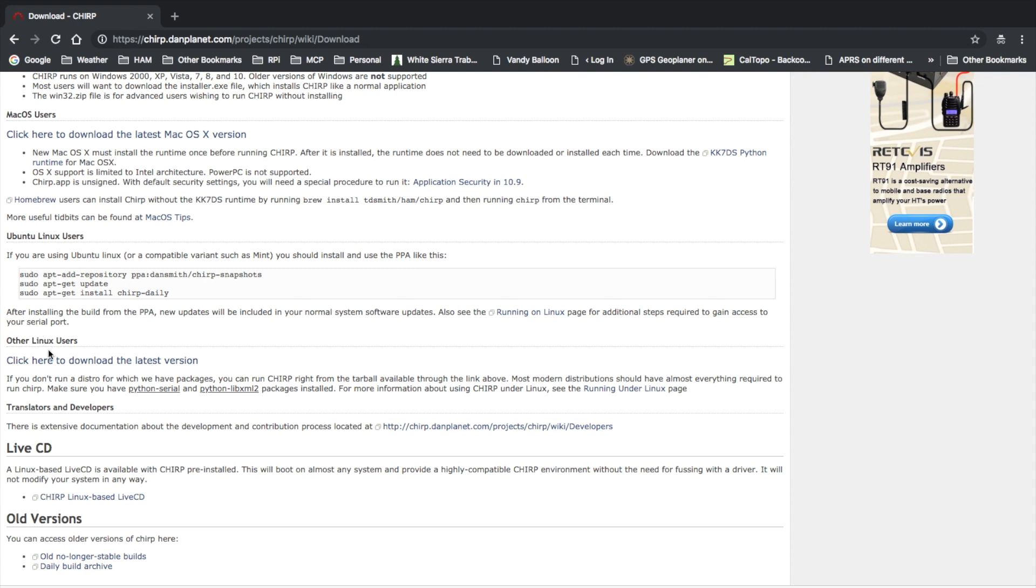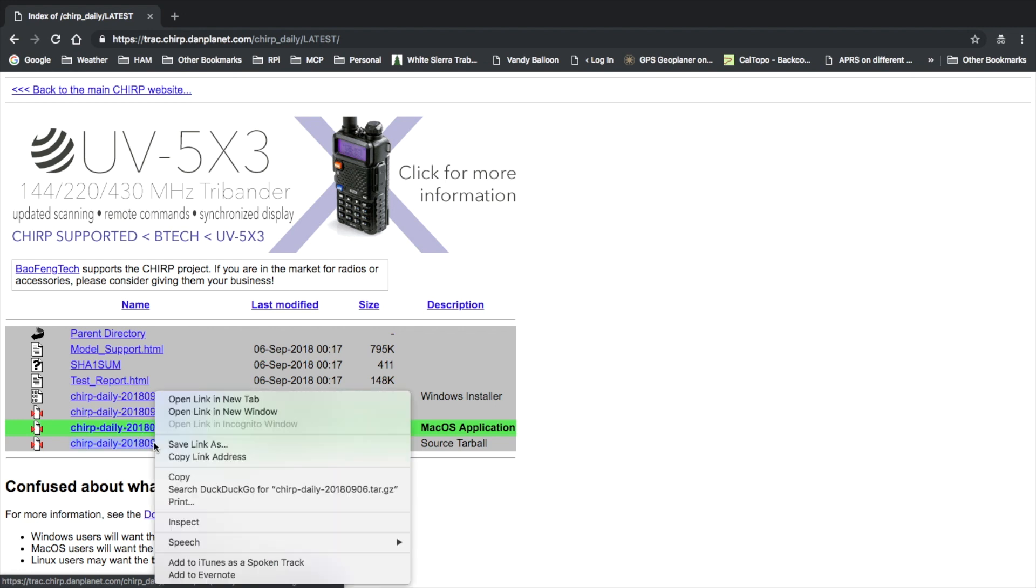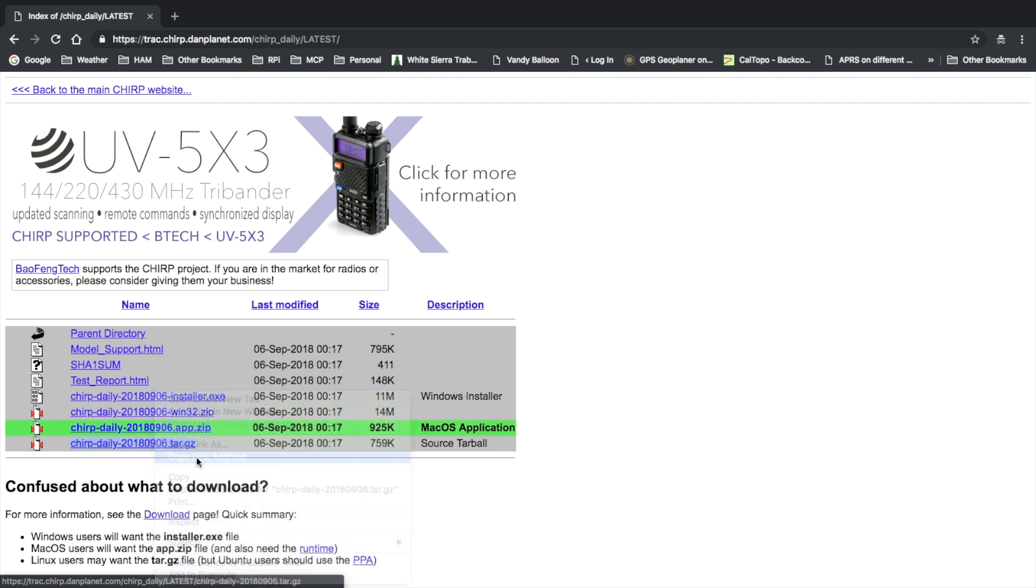Click here to download the latest version. Now it's going to highlight the Mac version since I'm installing this from a Mac computer right now, but we want to just use this last one here, the tarball source. So we're going to right-click on that and copy that link address.